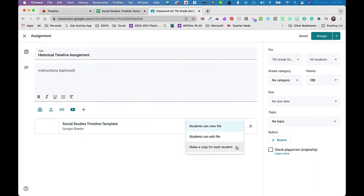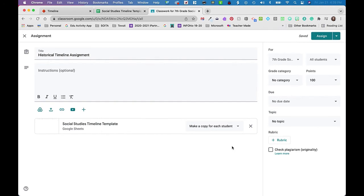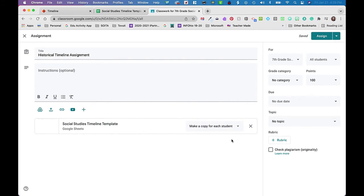I'm going to click on Assignment and type in 'Historical Timeline Assignment.' I would obviously type my instructions. Then we need to decide what to attach. We definitely want to attach our spreadsheet — I'll go to my Drive and it should come up in my recents since I just used it. This is where I want to make a copy for each student. If you were doing a collaborative foundational activity where everyone is working on the same timeline, you could make it so everybody can edit. But in this case, I'm going to make a copy for each student.